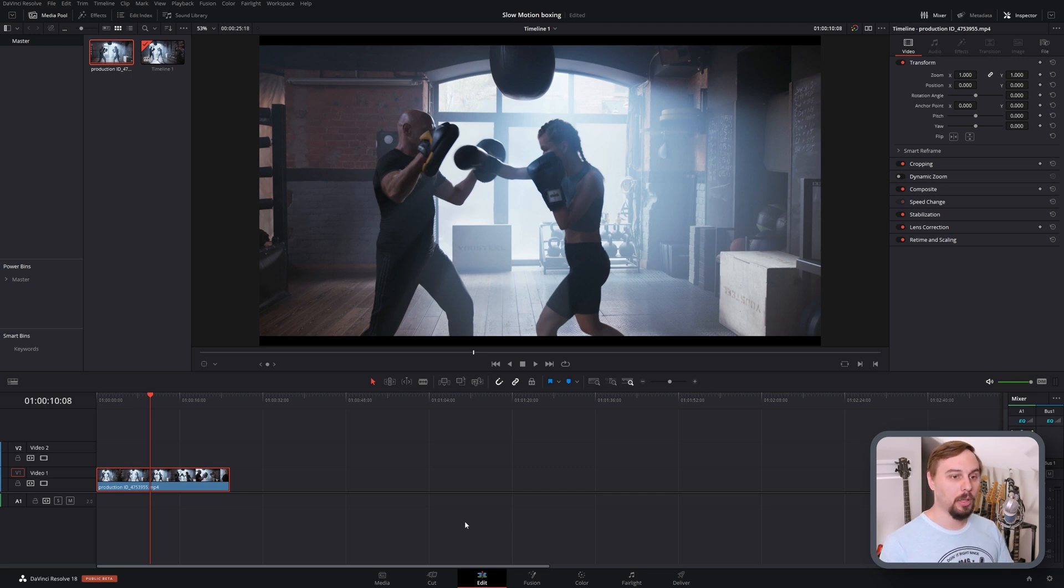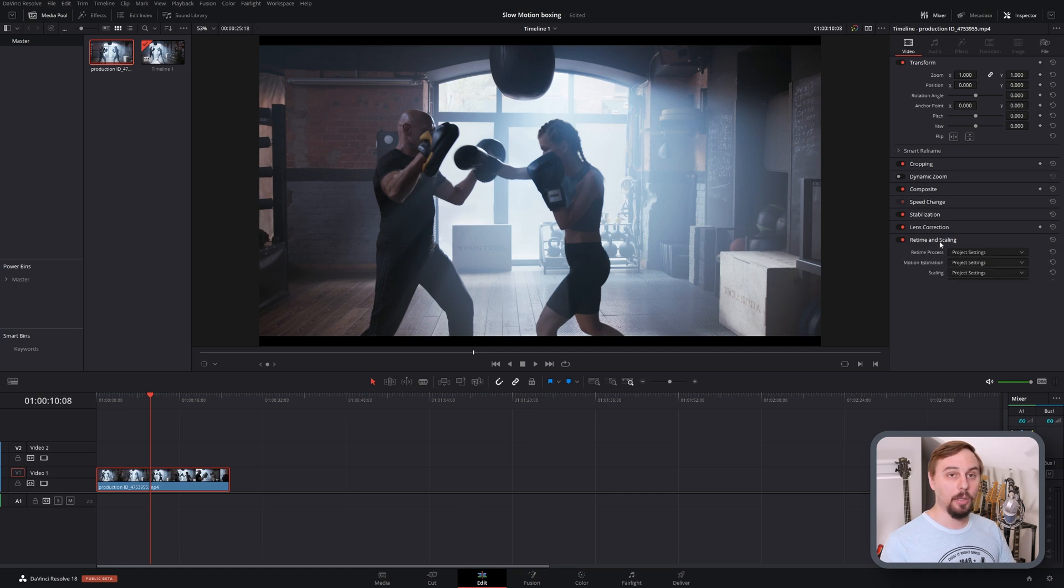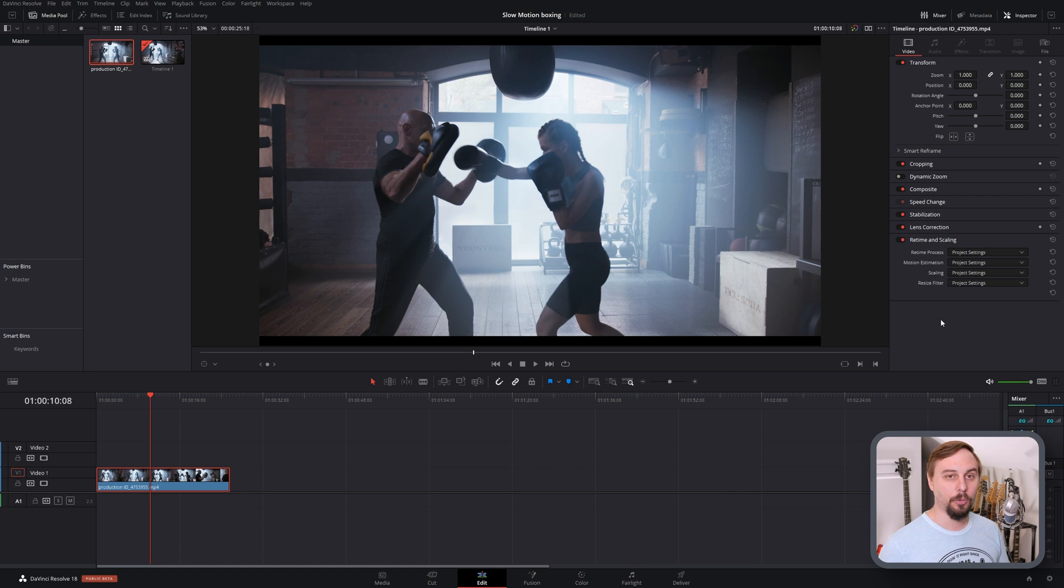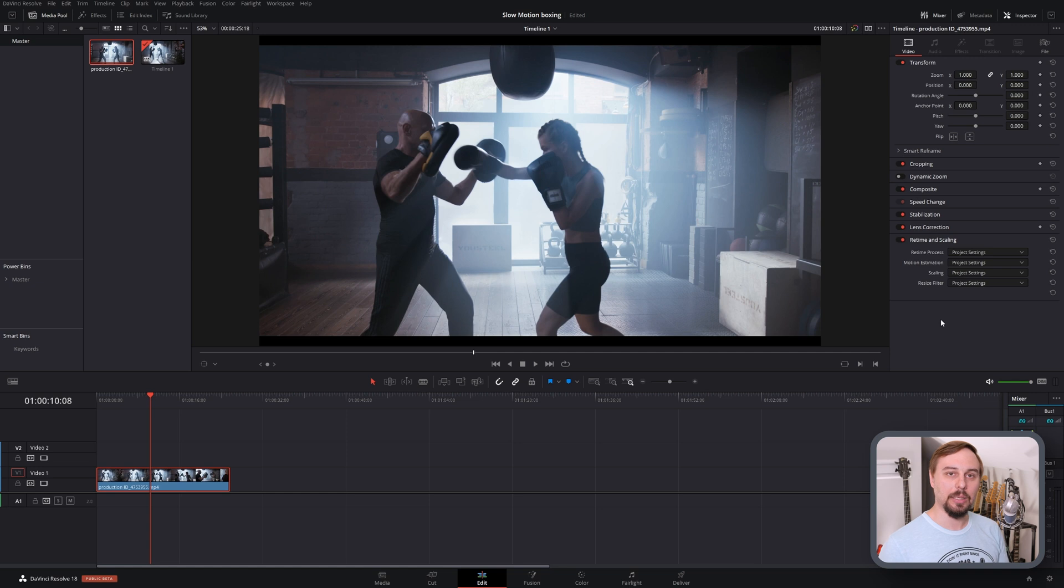So DaVinci Resolve allows for a couple of different options. Basically what we're going to be doing is going into the inspector, click on retime, and we're going to be using these various settings which is for frame interpolation and creating frames that didn't exist before.